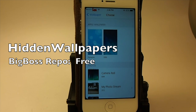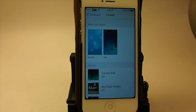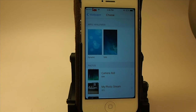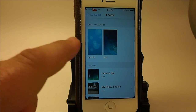Hey YouTube, it's Mitch at iPhoneCaptain. Today we're going to be talking about Hidden Wallpapers — it allows you to unlock some additional dynamic wallpapers. Let's go ahead and look at it. Here is what we're given with iOS stock.